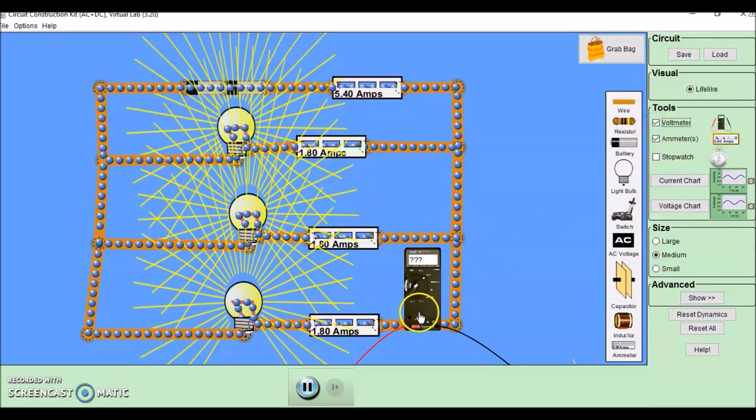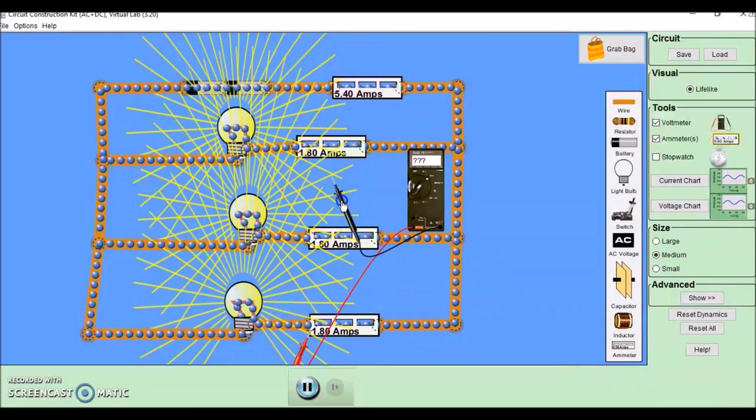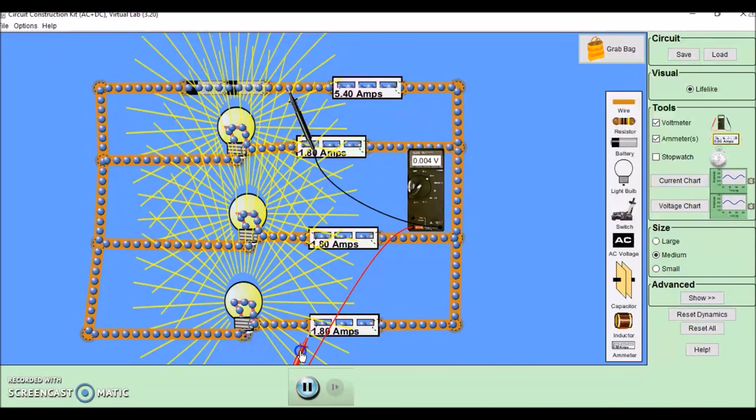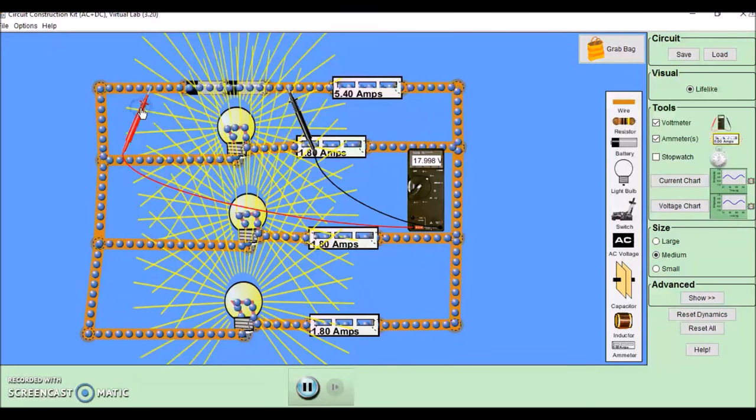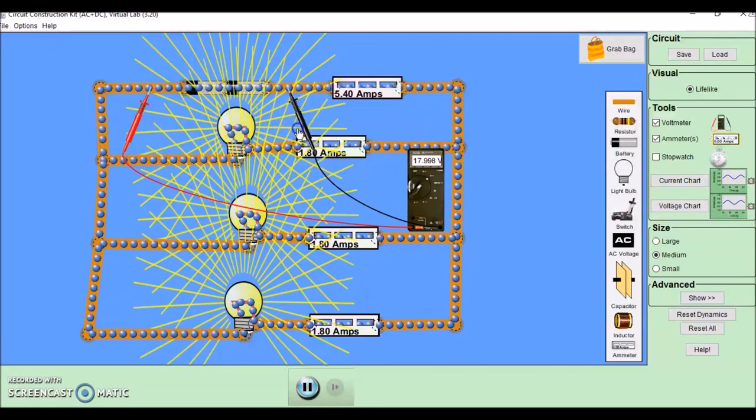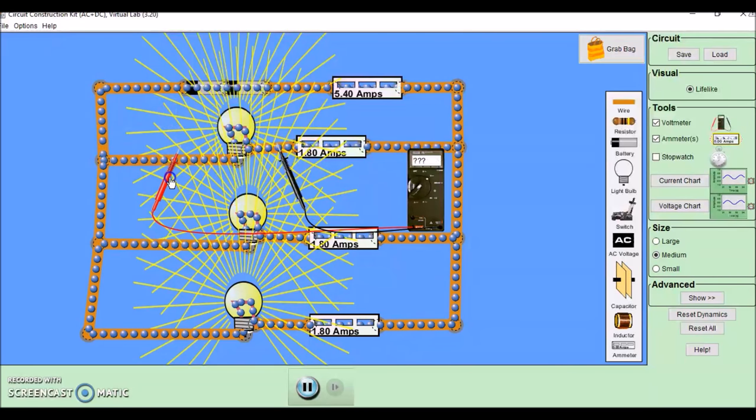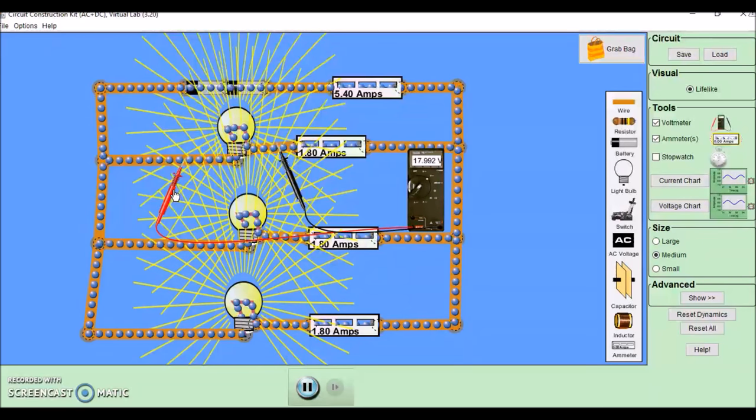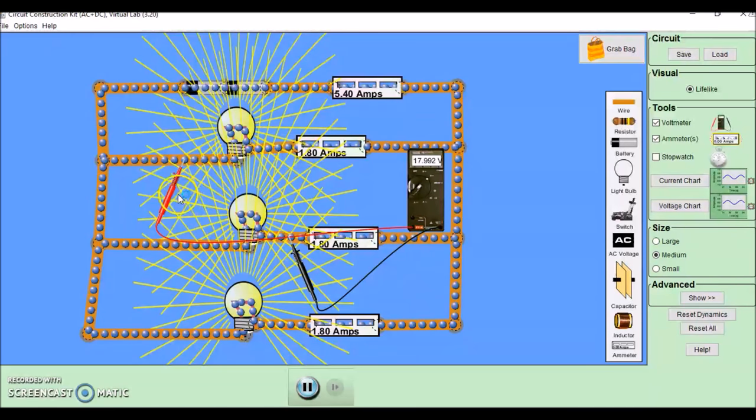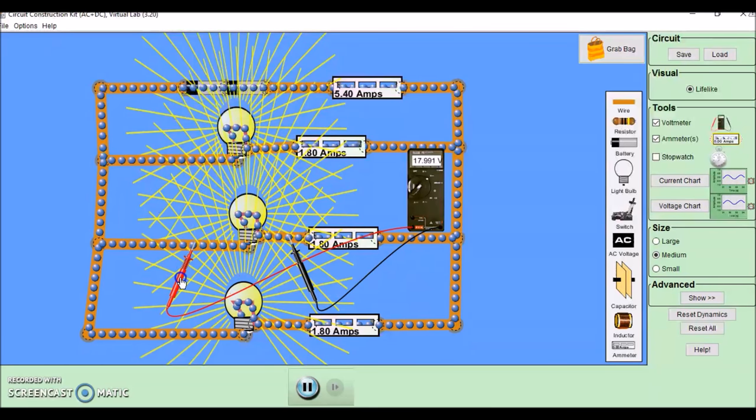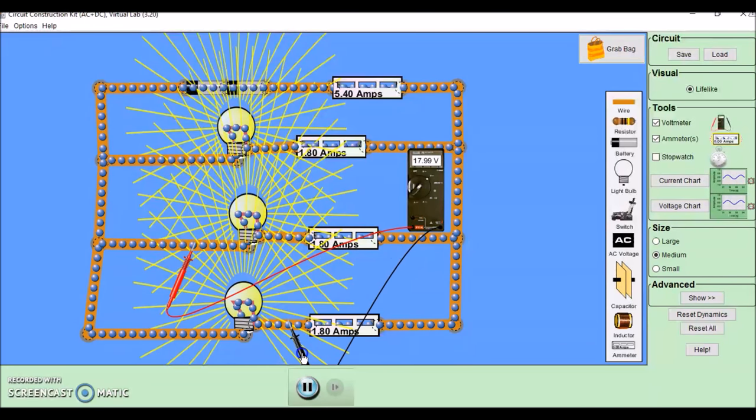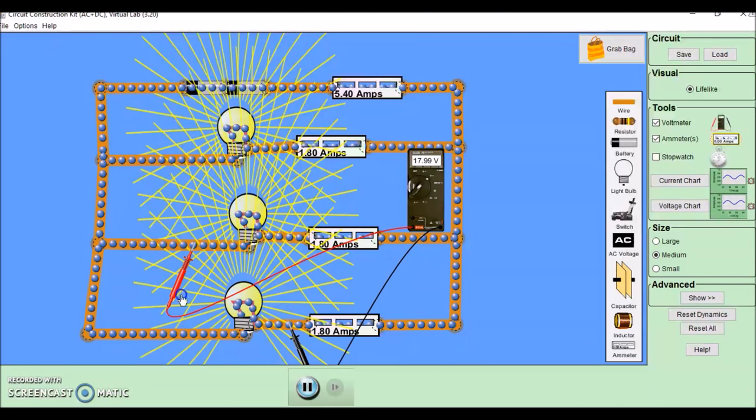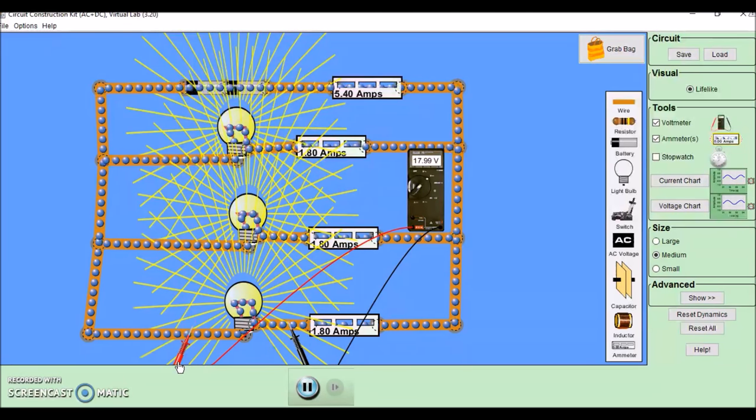Now, if we get our voltmeter back again and measure the potential difference across the battery, we can see that rounds to 18. If we move it across one of the bulbs, we have 18, the same as the battery. Move it to the next bulb, we have 18, same as the battery. And moving it down here, we have 18, same as the battery.